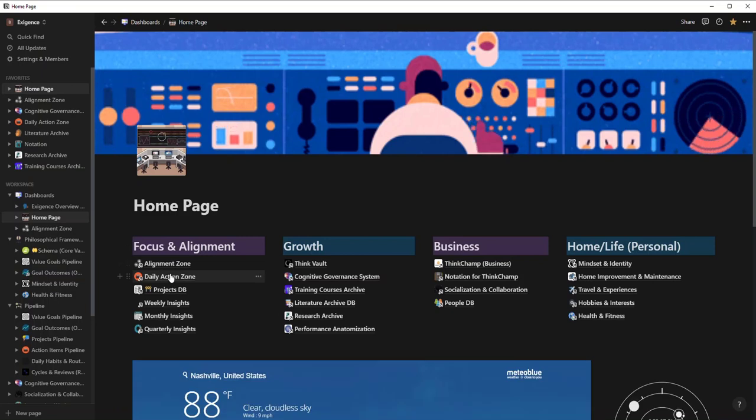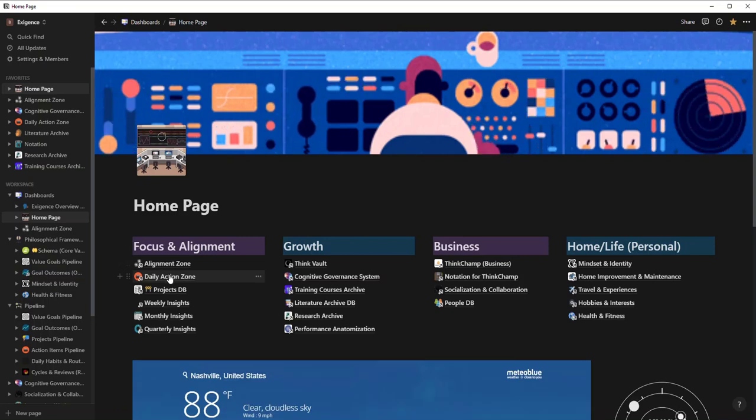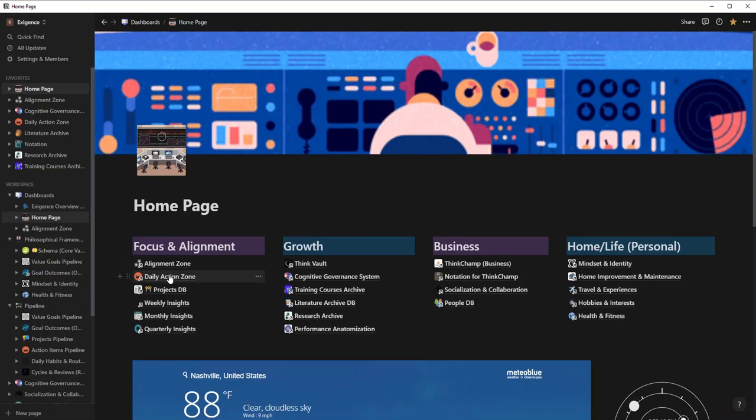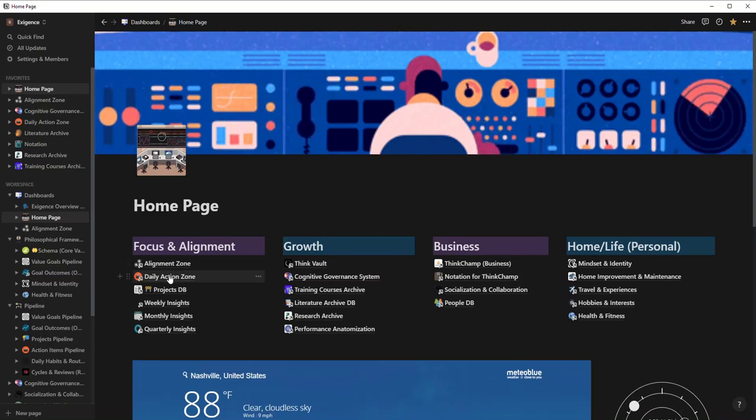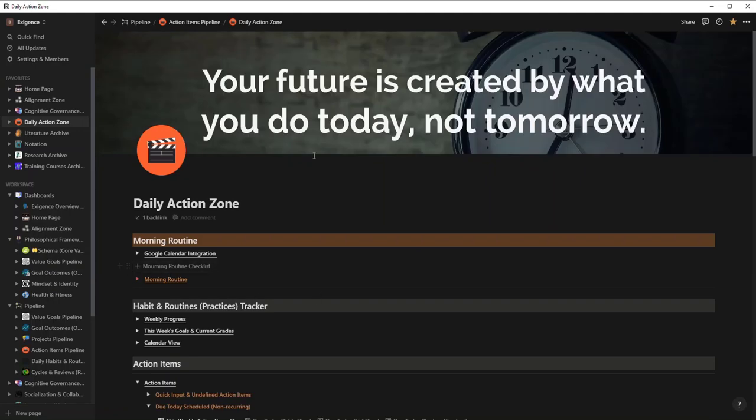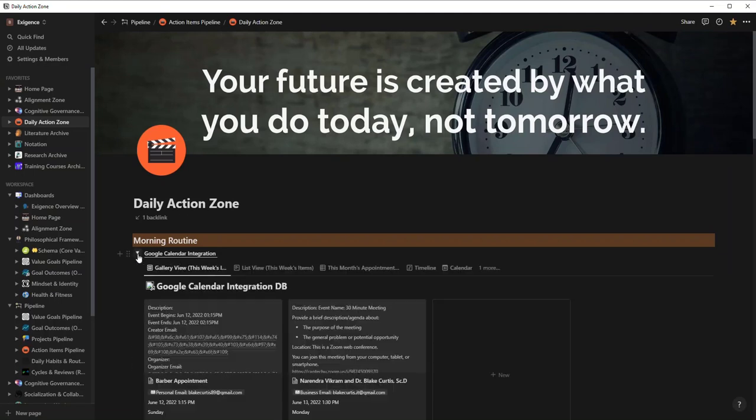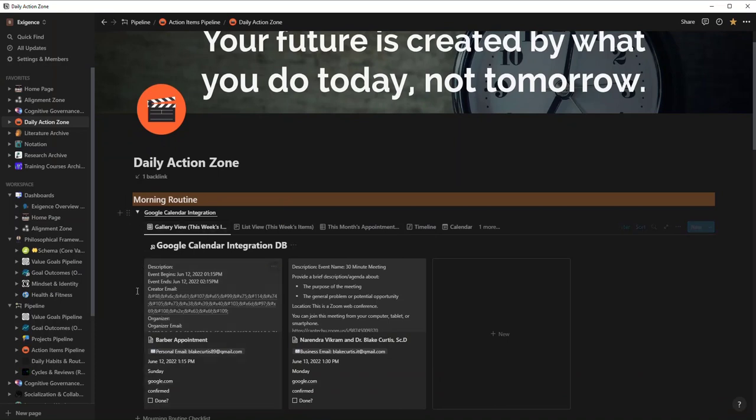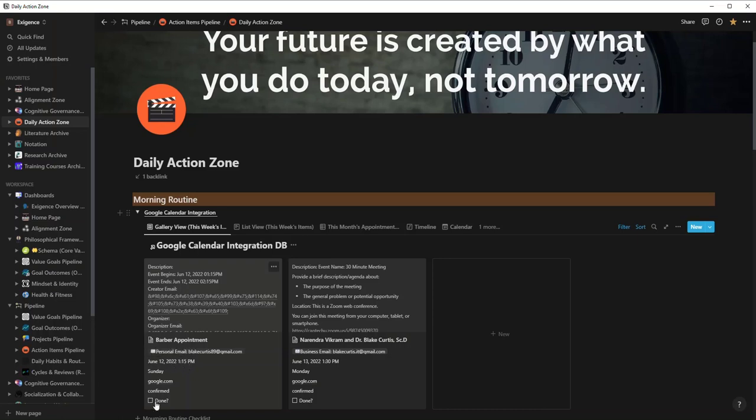Going back to the home page, we're going to go to the Daily Action Zone. I'm going to walk you through how this works and also give you some tips on what you can do yourself. At the top here, this is where I primarily work. The first thing I like to do is look at my Google calendar. Essentially anything that I'm getting from Outlook or Google, I have an API that automatically pulls it right into Notion and I know what to actually do.